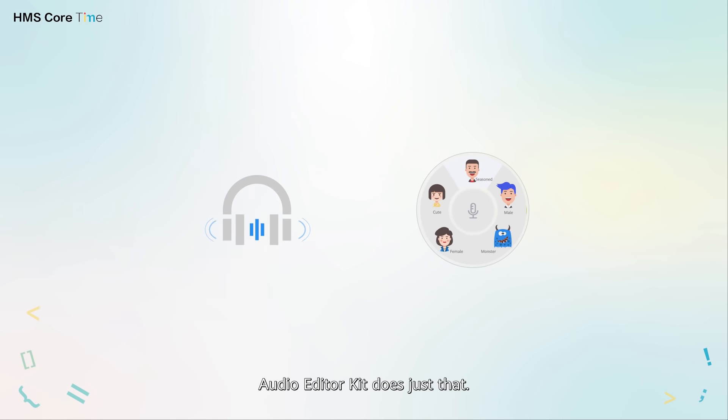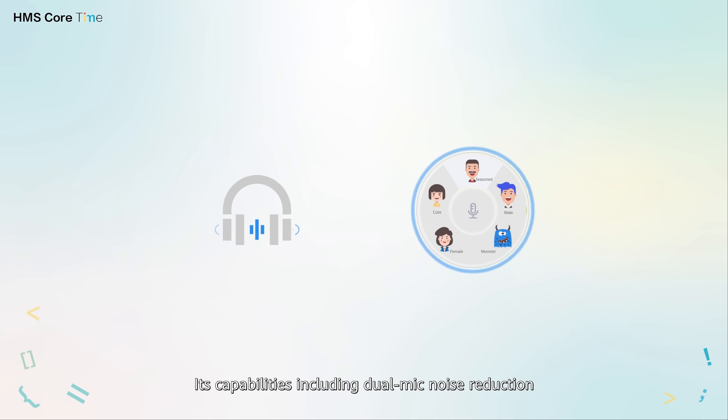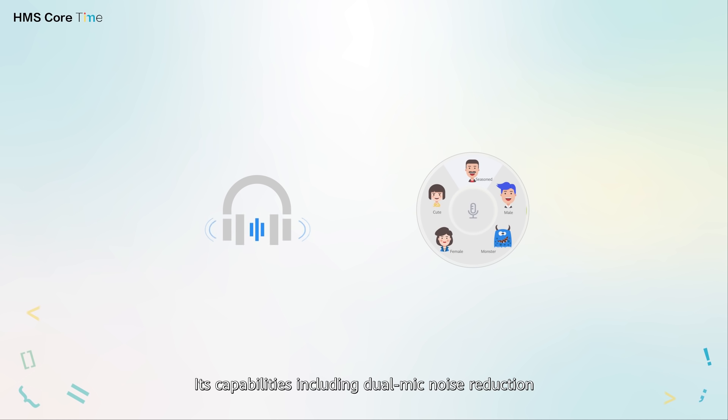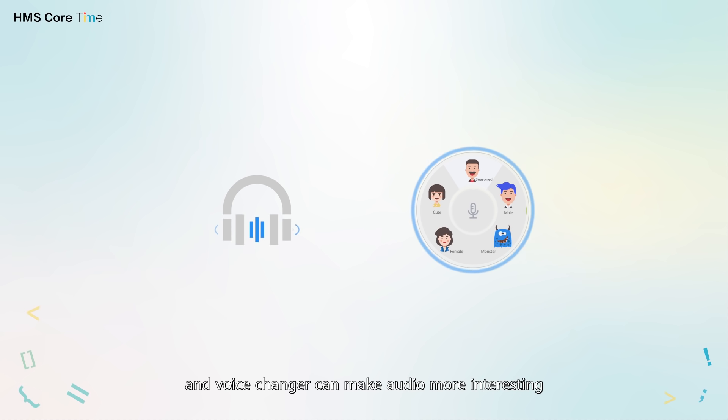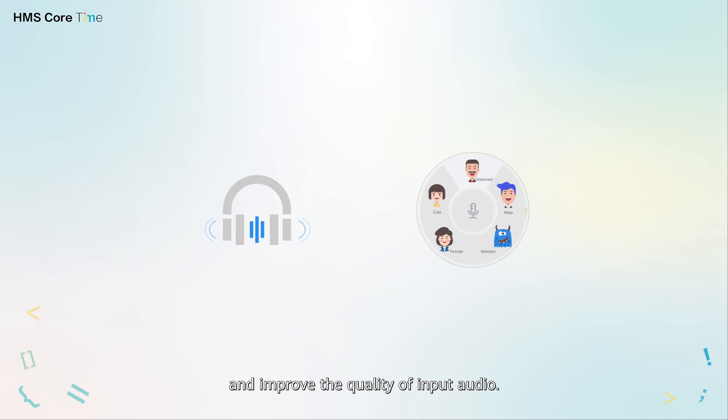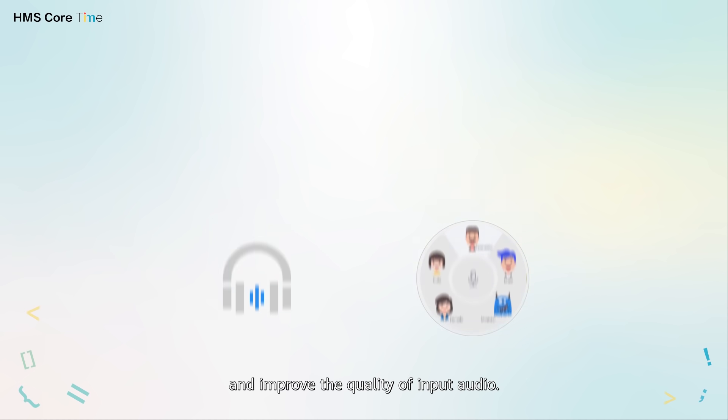Audio Editor Kit does just that. Its capabilities including dual mic noise reduction and voice changer can make audio more interesting and improve the quality of input audio.